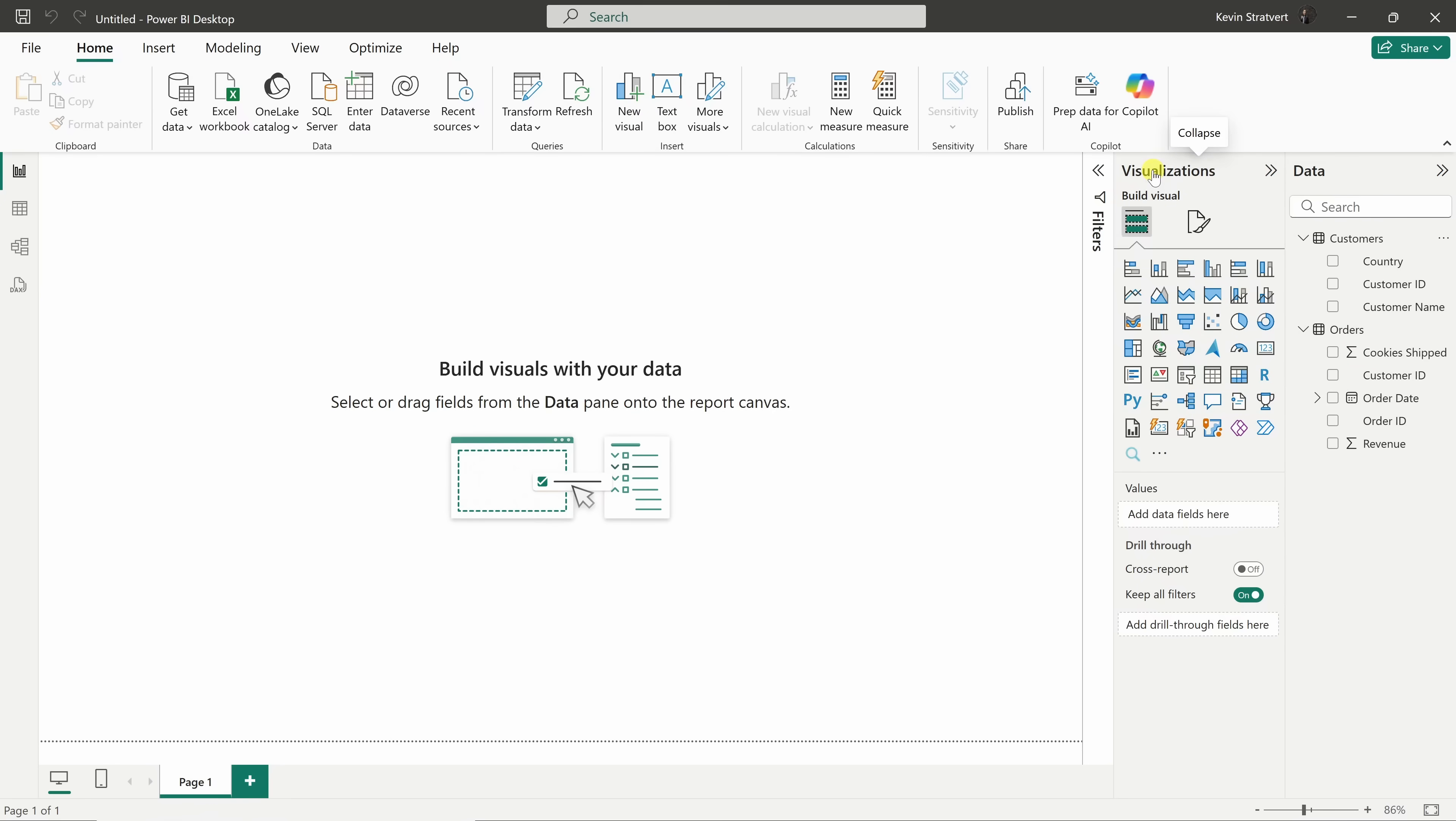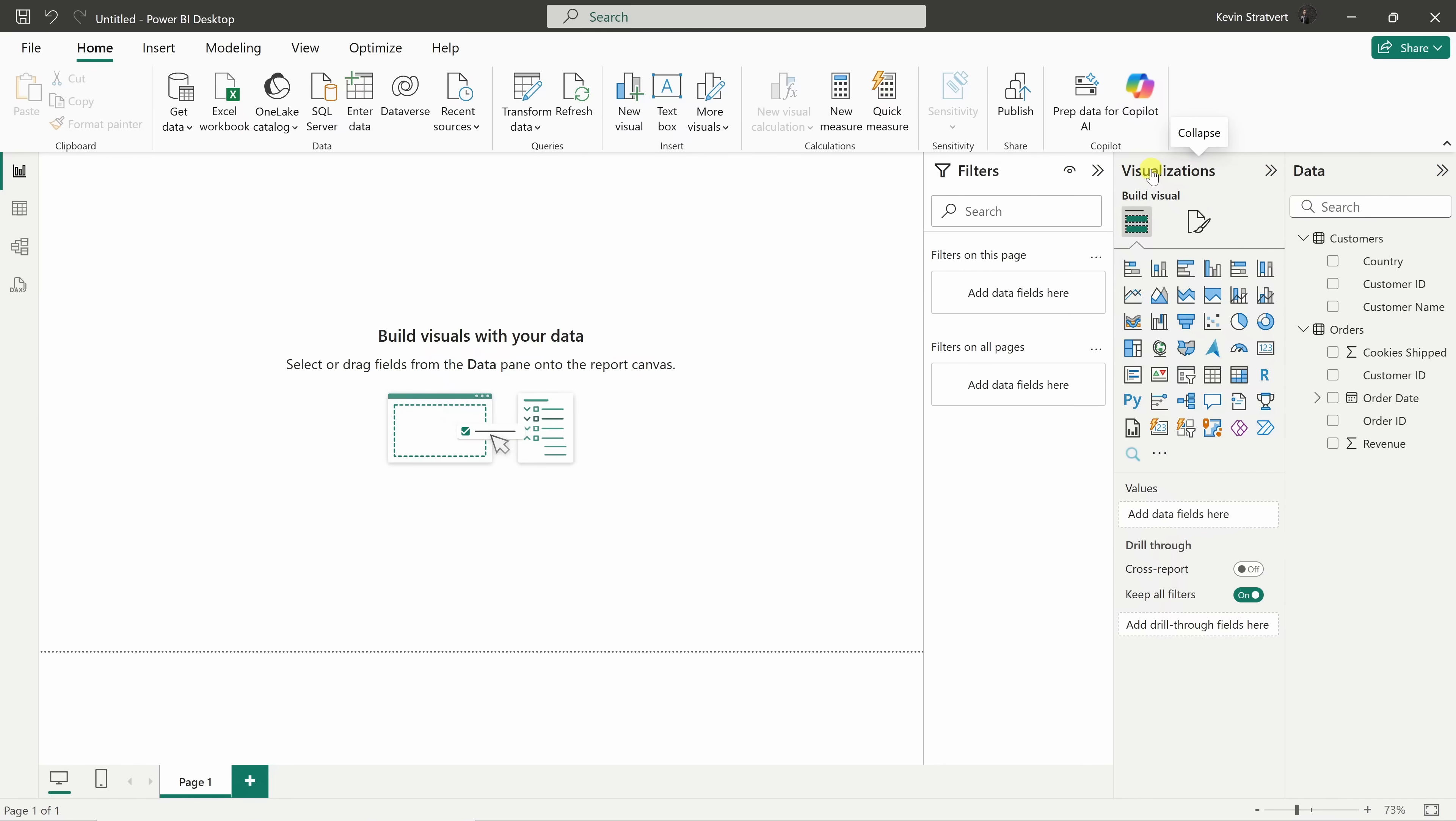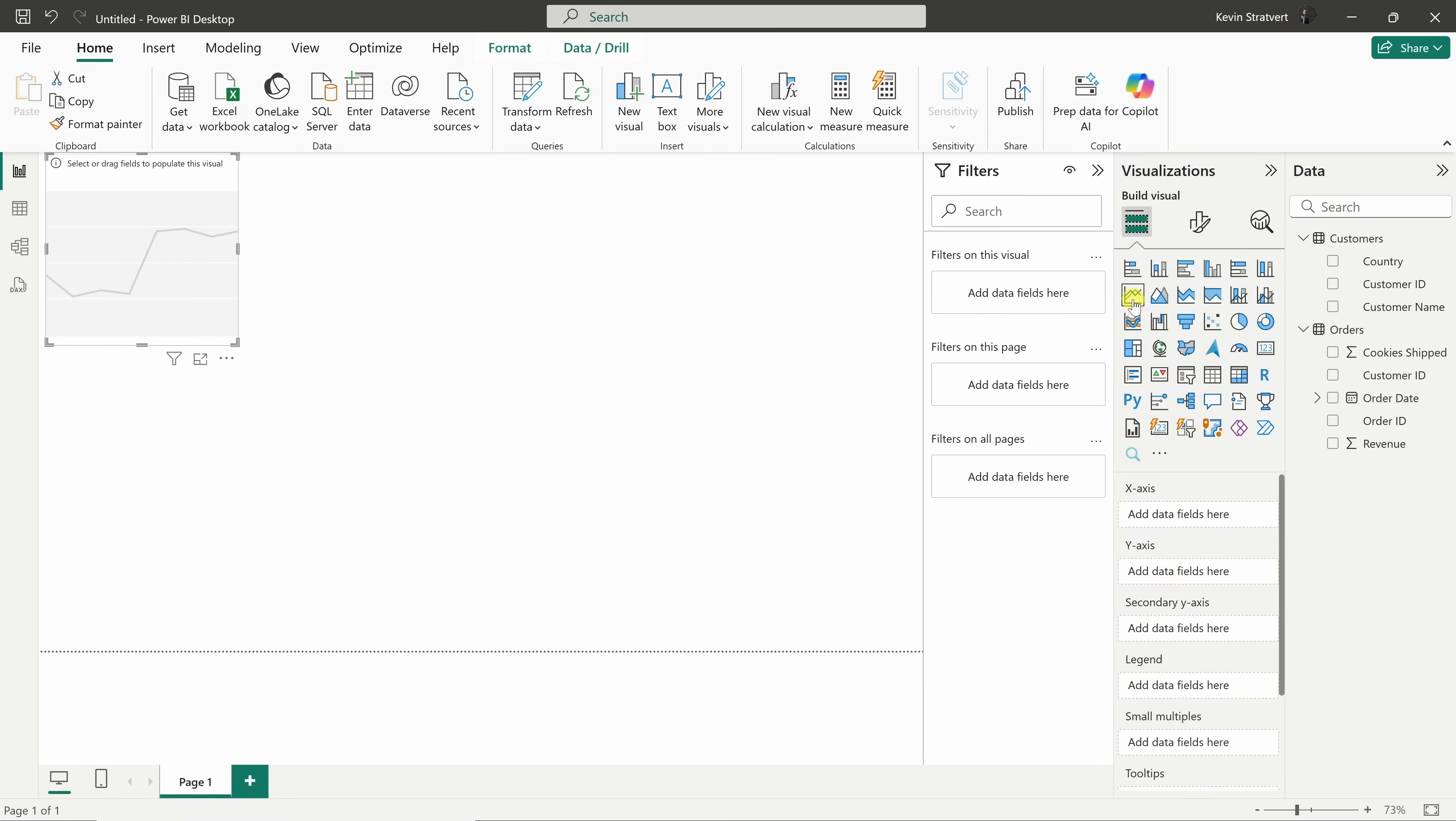Let's start by building our first visual. I'd like to see how many cookies we've shipped over time, and I think a line chart will be perfect for this. In the visualizations pane, here we have the line chart icon. Let's press on that, and that inserts a placeholder on the canvas.